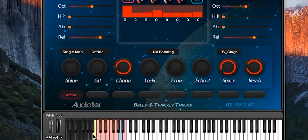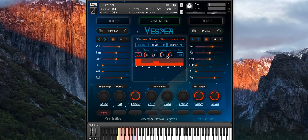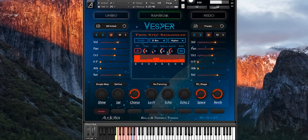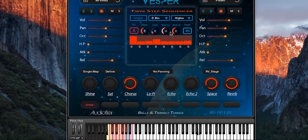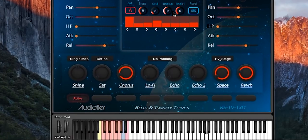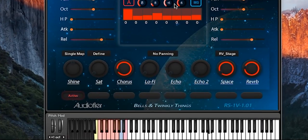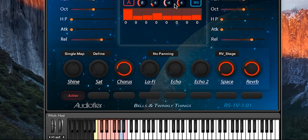Vesper will improvise following the rules that we set with the random ranges knobs. So as long as the yellow keyswitch is pressed, Vesper will improvise, but your original sequence is still there if you need it.